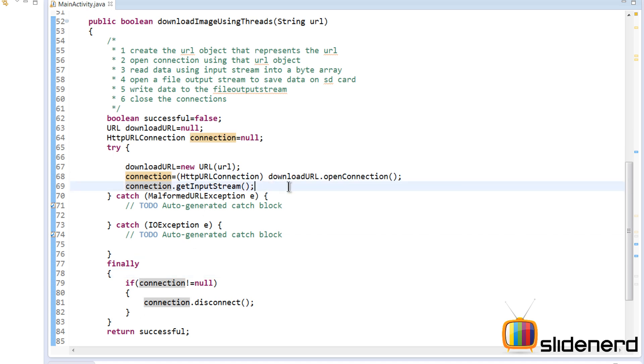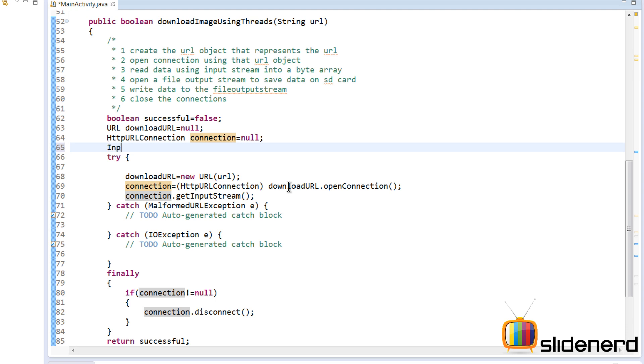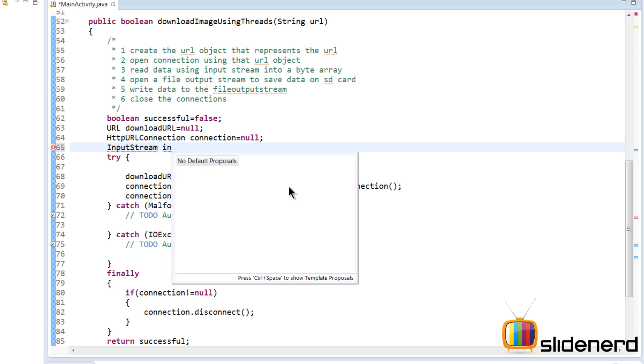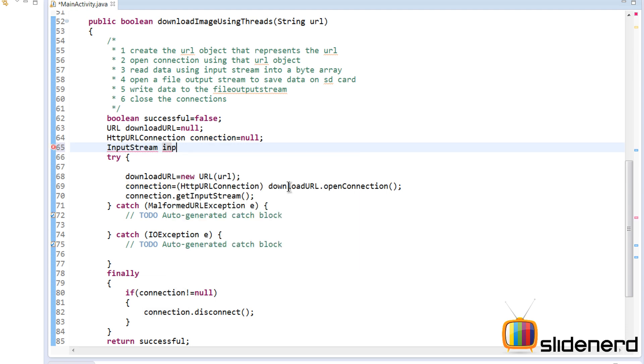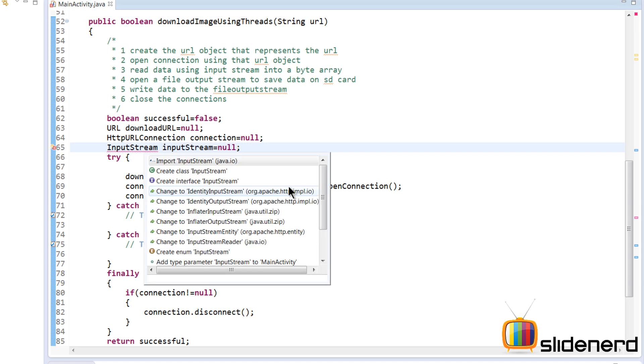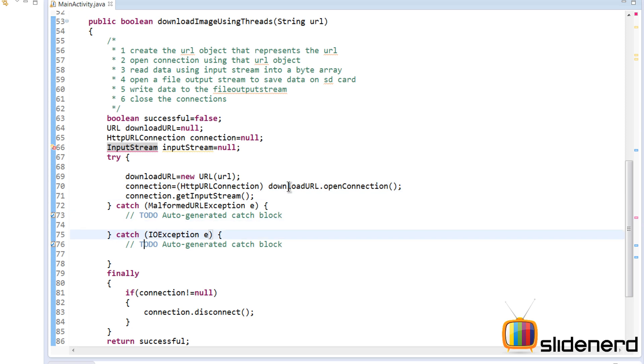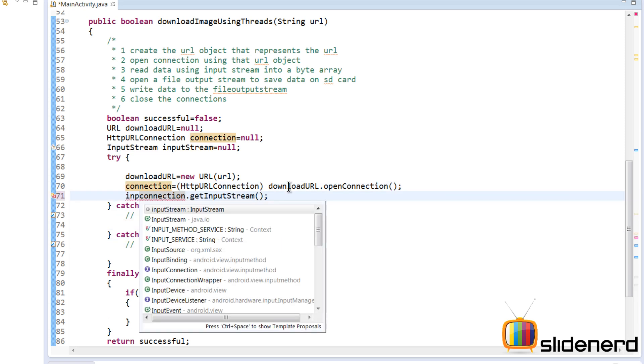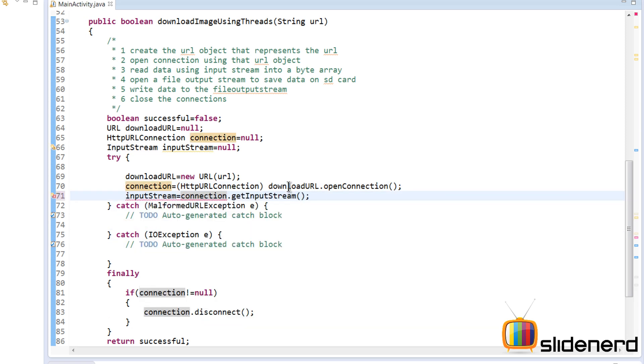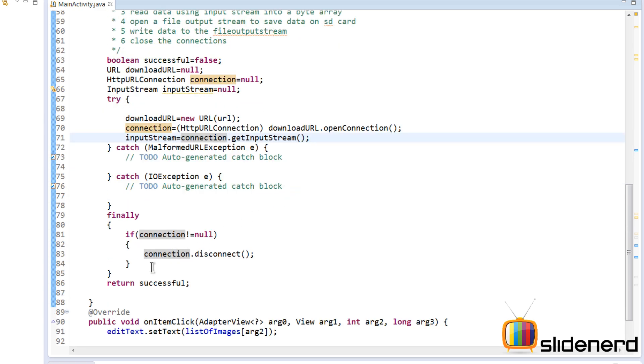So input stream is gonna give me again an input stream. I'm gonna make it null outside again because the input stream also needs to be closed. So I'm gonna say InputStream inputStream equals null. Again I need to import the class here, control one, java.io.InputStream, that's the class. So here, there you go, inputStream equals connection.getInputStream.